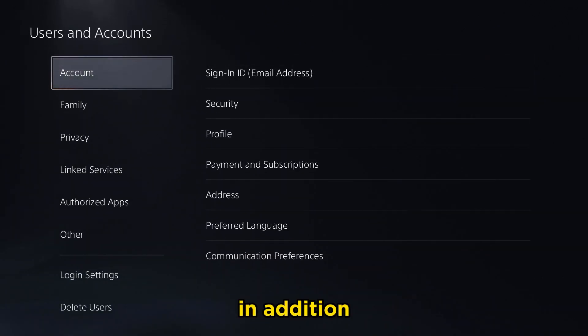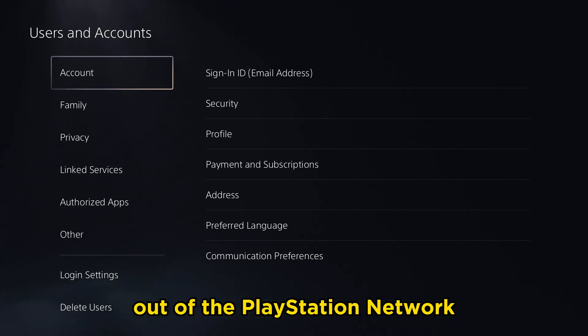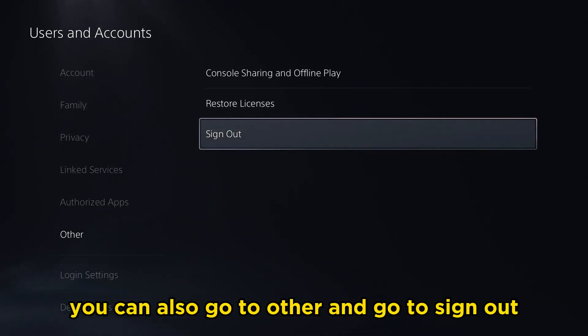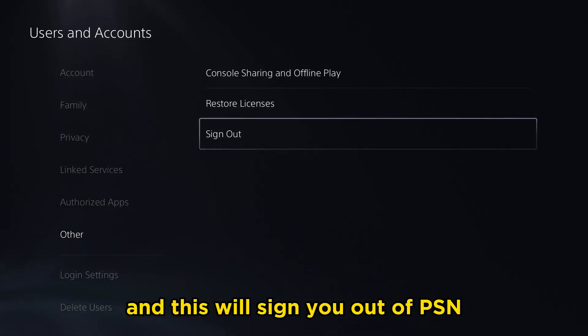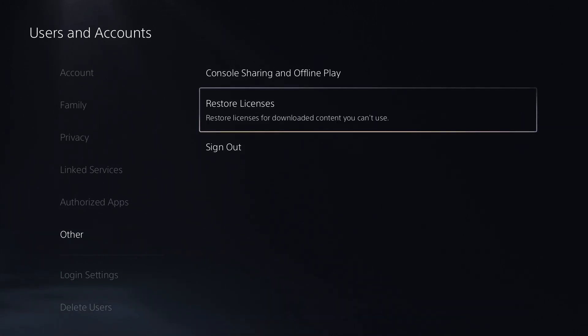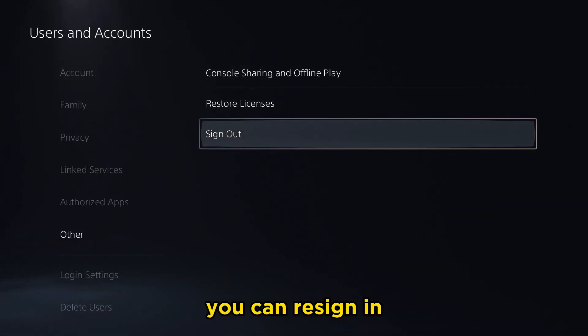In addition, if you're looking to sign out of the PlayStation Network, you can also go to Other and select Sign Out. This will sign you out of PSN, and from there you can re-sign in.